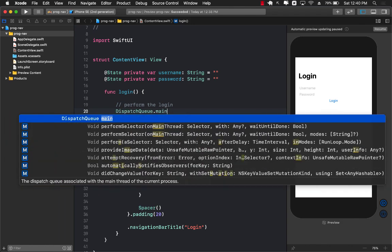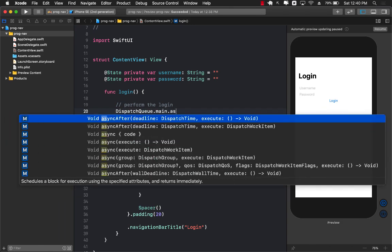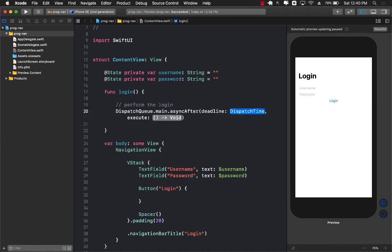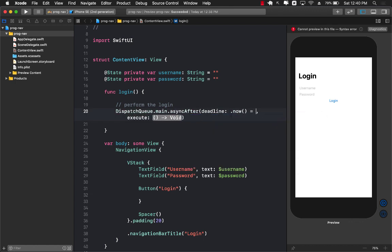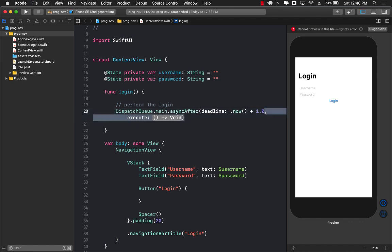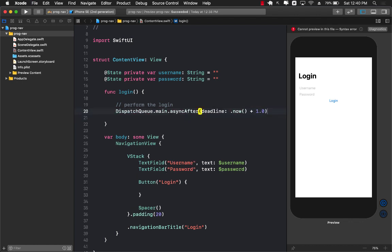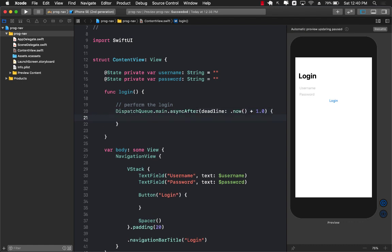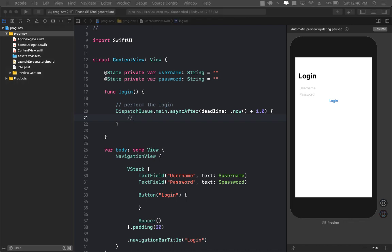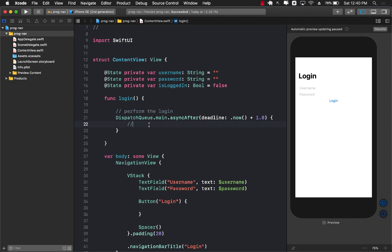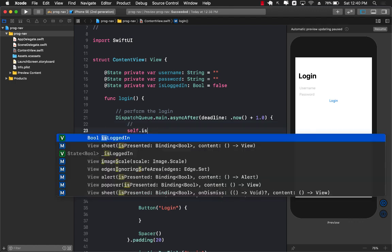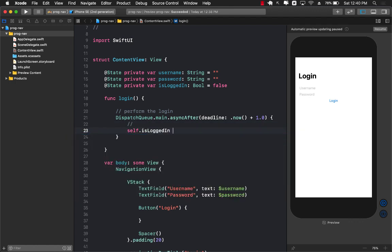I don't really have any service so I can fake it out by saying dispatch main dot async after. After the time go ahead and add like one second to it to mimic the real-world behavior. This is where we will know if the login was successful or not. We will keep track of the login state in a state variable. When the login is successful we can say is logged in equals to true.